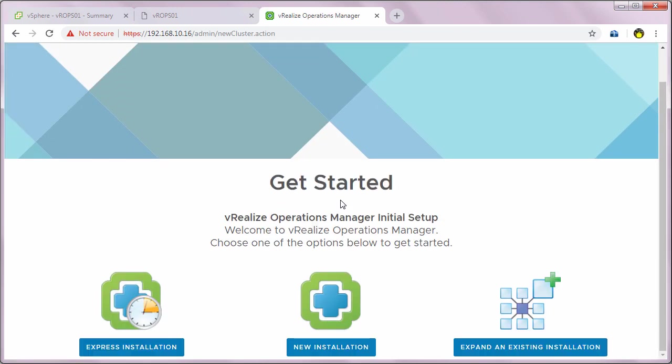You'll end up with a get started welcome screen. Here you'll see three options: express installation, new installation, and expand an existing installation.